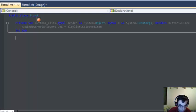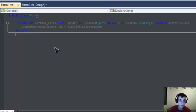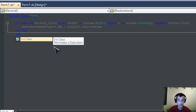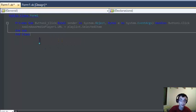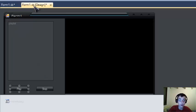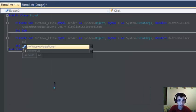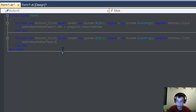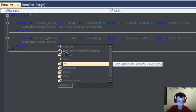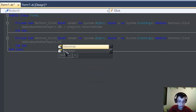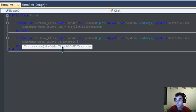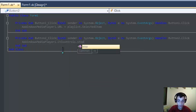Click and click green. Now we need to code the stop button, so we type AxWindowsMediaPlayer1.Ctrl.stop.